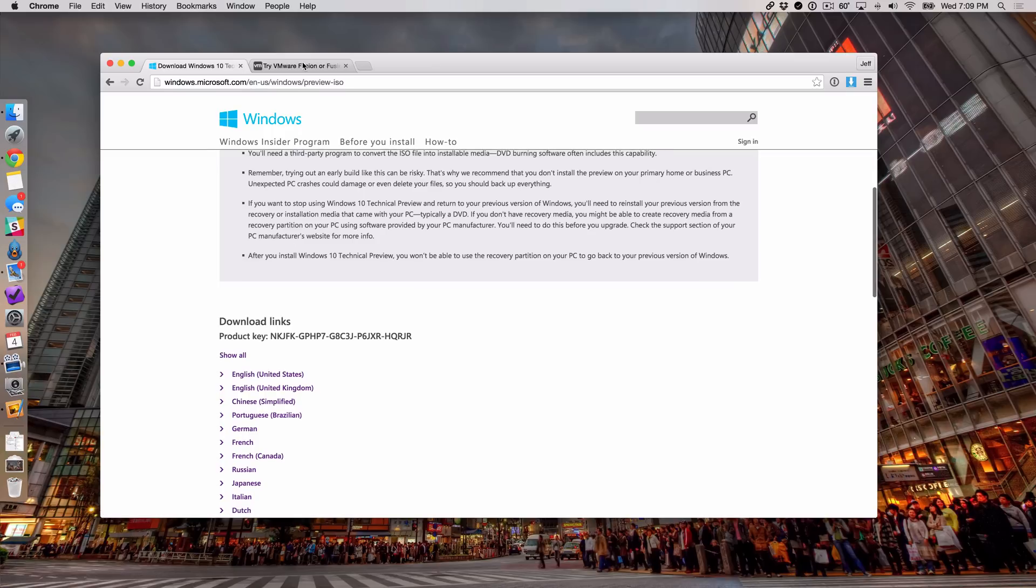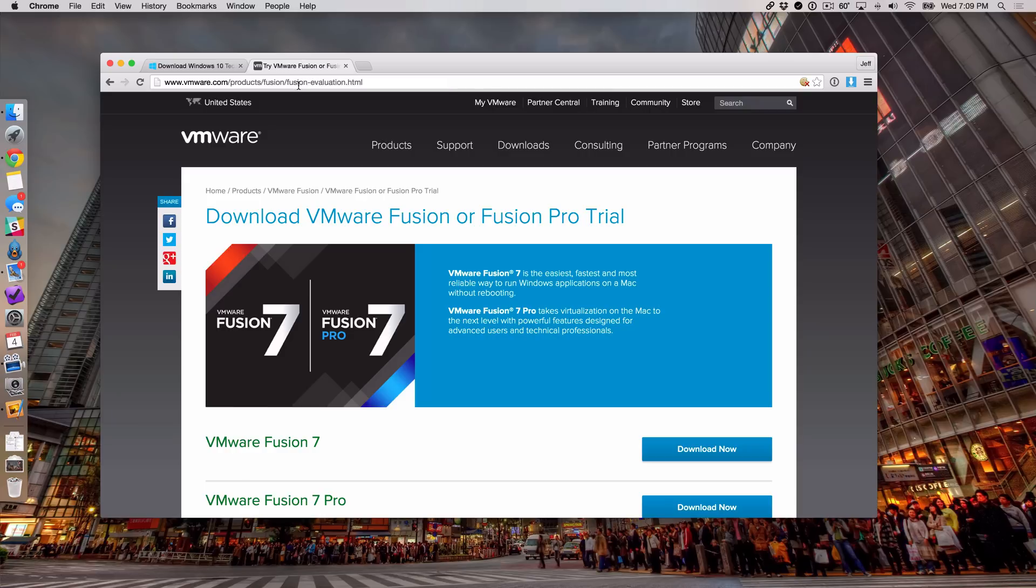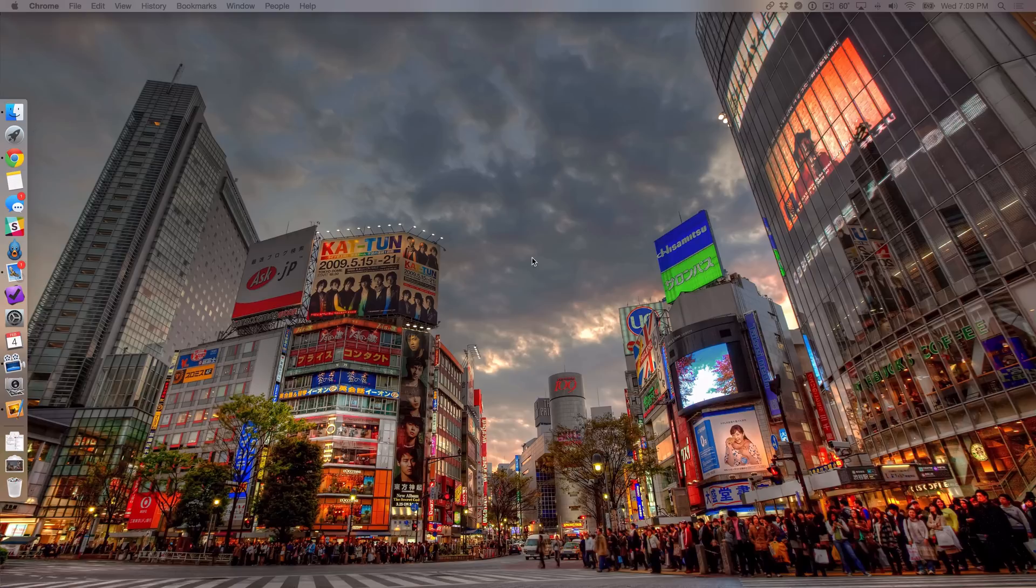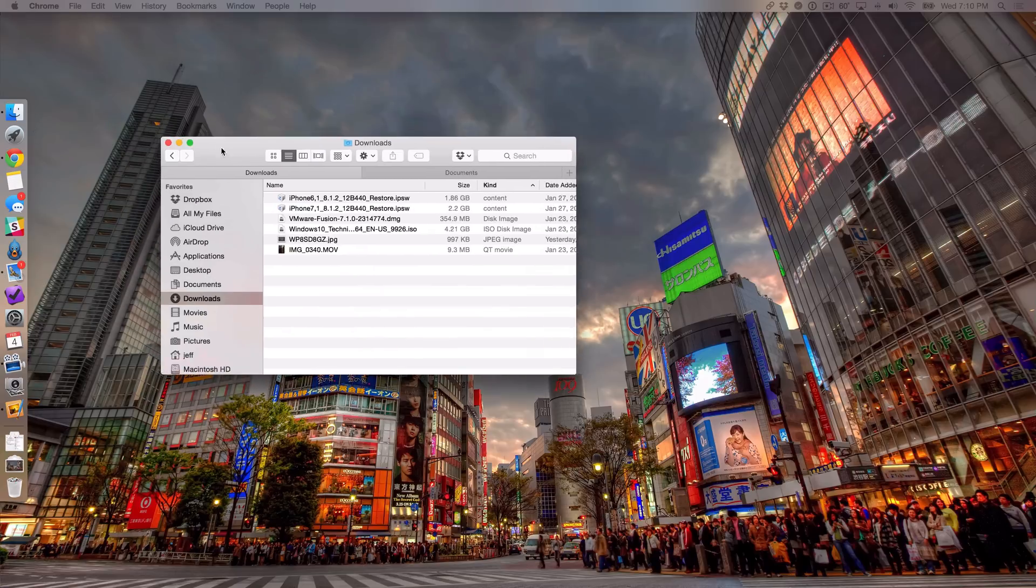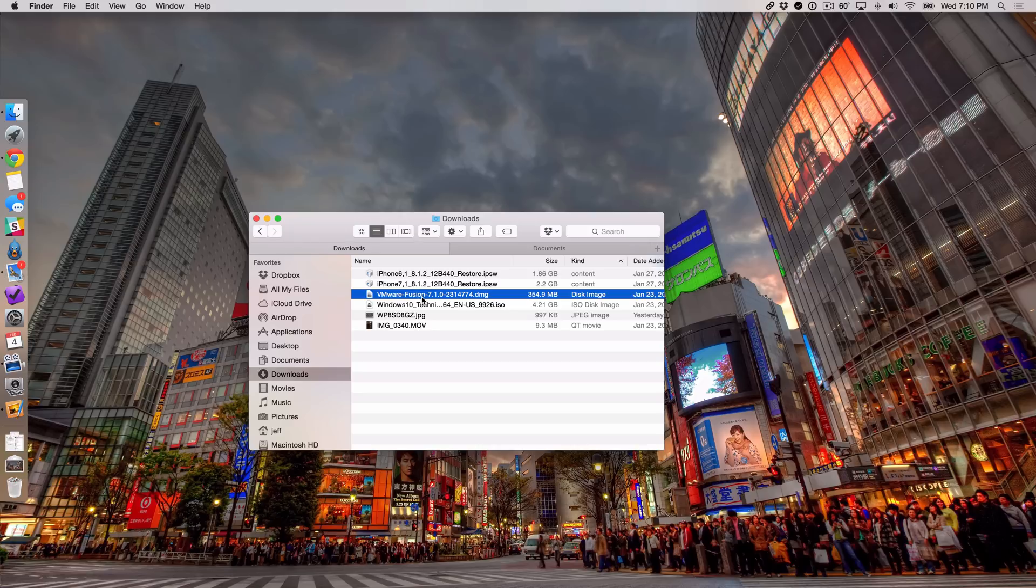So once you do that, all you need to do is head over to VMware's website, and I'll have that directly linked in the post as well, and then you just install VMware Fusion. You download it here and you install VMware Fusion 7. Now I have both the ISO file for Windows 10 technical preview and I also have the VMware Fusion DMG so I can mount that and get that process started.